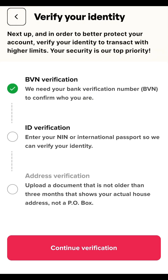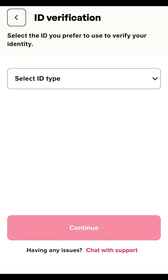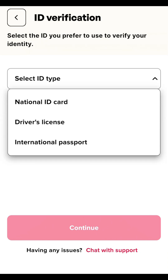The first step is verified. Next is ID verification. Click Continue, then select your type of identification from the dropdown. There are three options: national ID card, driver's license, and international passport. What I discovered at this step is that using the national ID card can be slow — sometimes it won't even work and you'll have to contact their customer care to manually verify it by uploading the necessary documents.